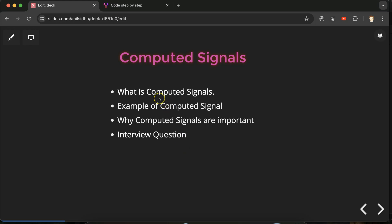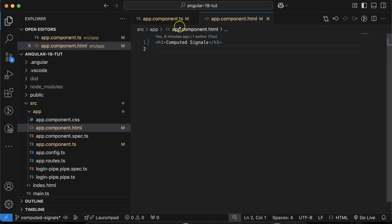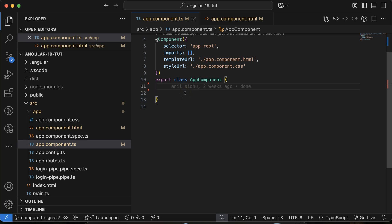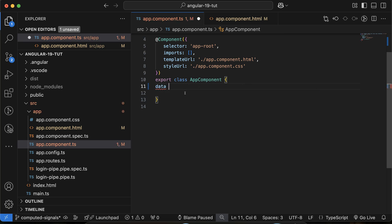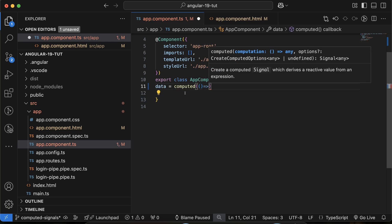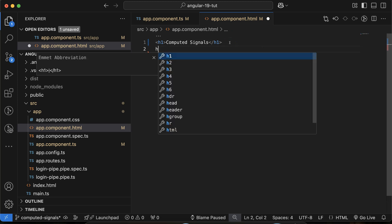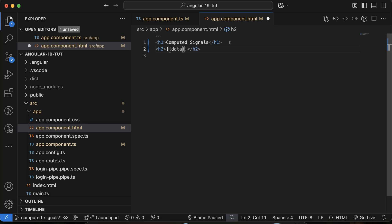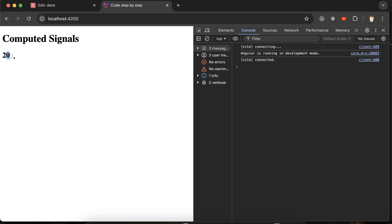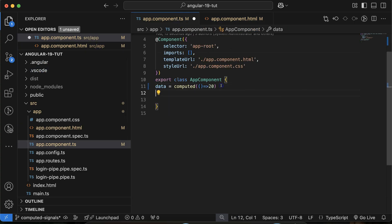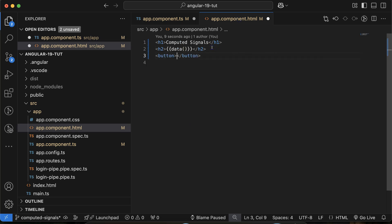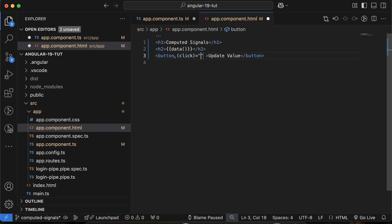Let's go to the code and see what happens when we try to update a computed signal value. I'll define a computed signal — let's call it 'data' — and use the computed function with an arrow function returning the value 20. To display it, I'll use an h1 HTML element with double curly braces around 'data', and you can see the value is displayed fine. Now let's add a button labeled 'Update Value' with a click event.